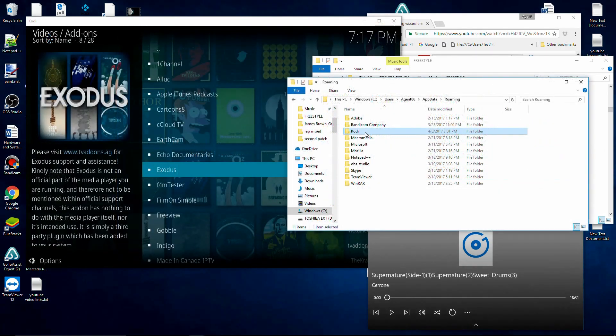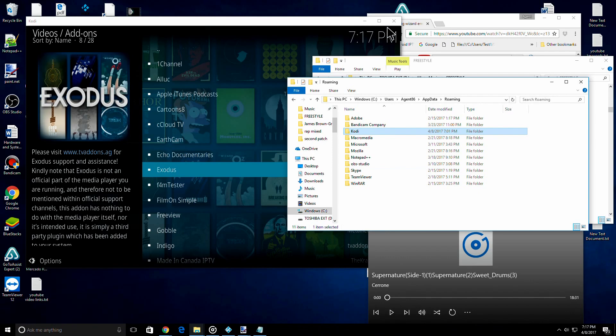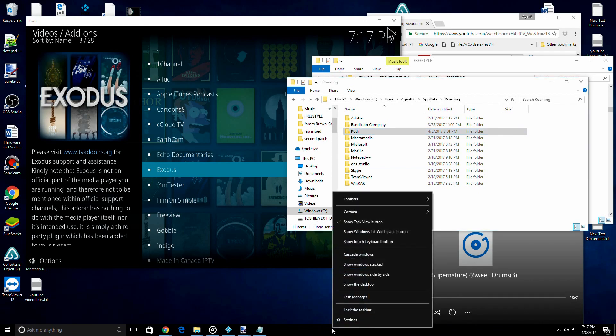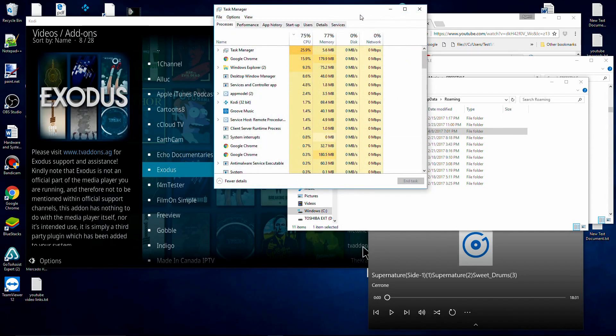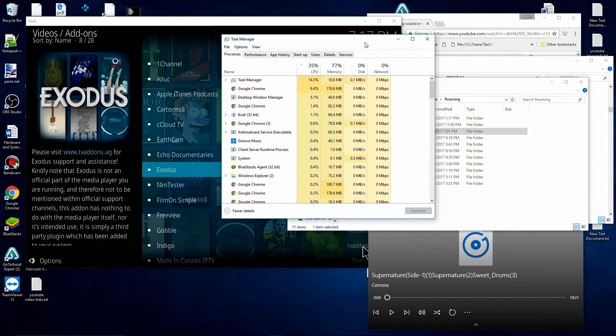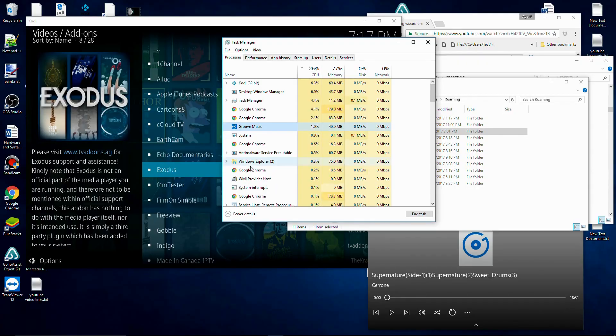Before you can delete this file we're going to have to close Kodi. If you're not sure how to close Kodi, you can always end task by right-clicking on the taskbar, clicking task manager, and then finding Kodi in the task manager.